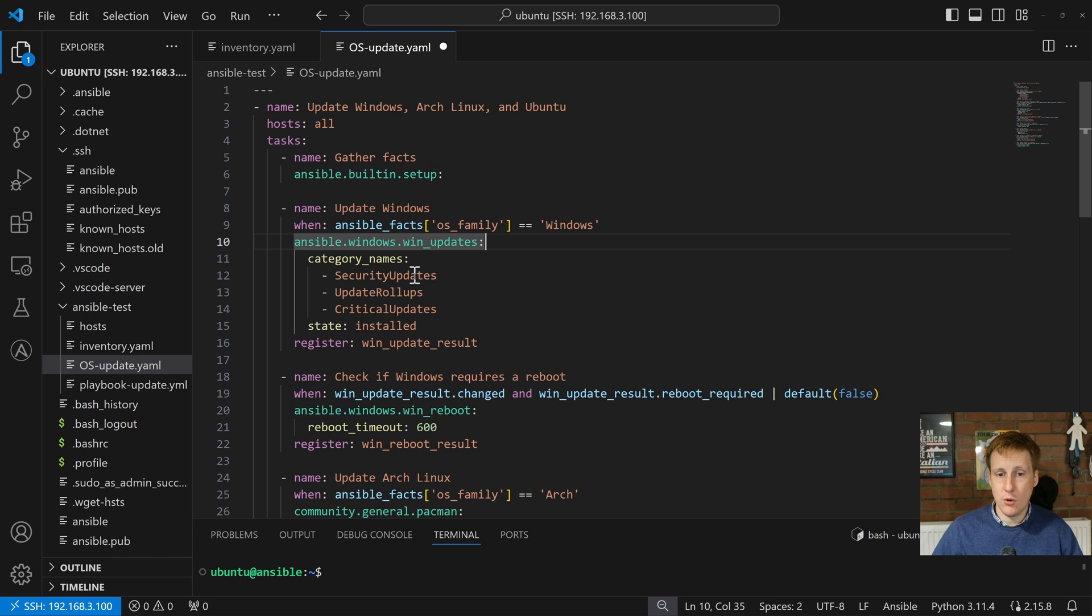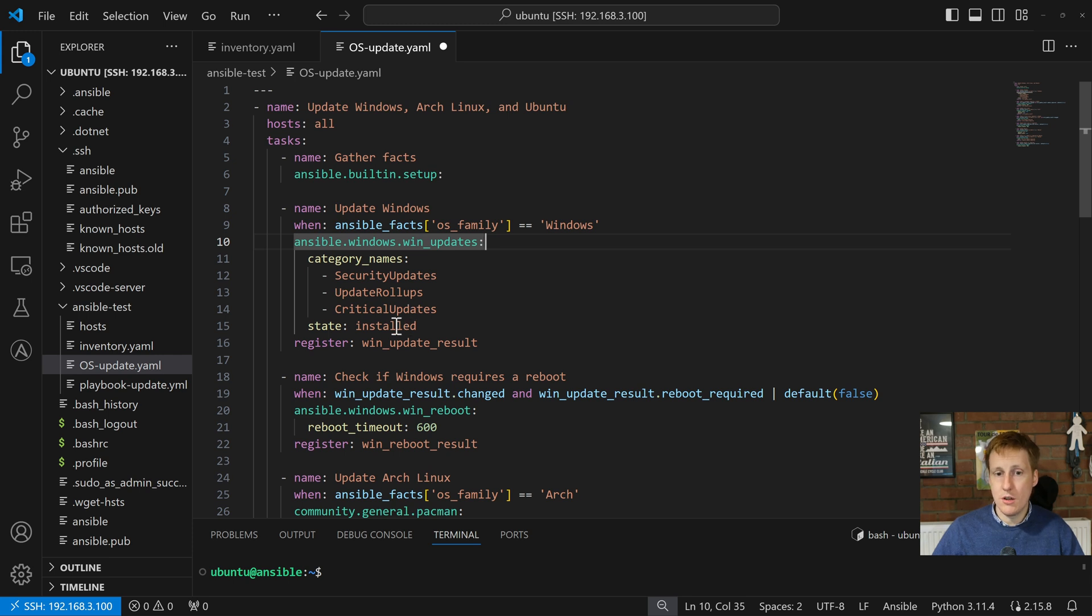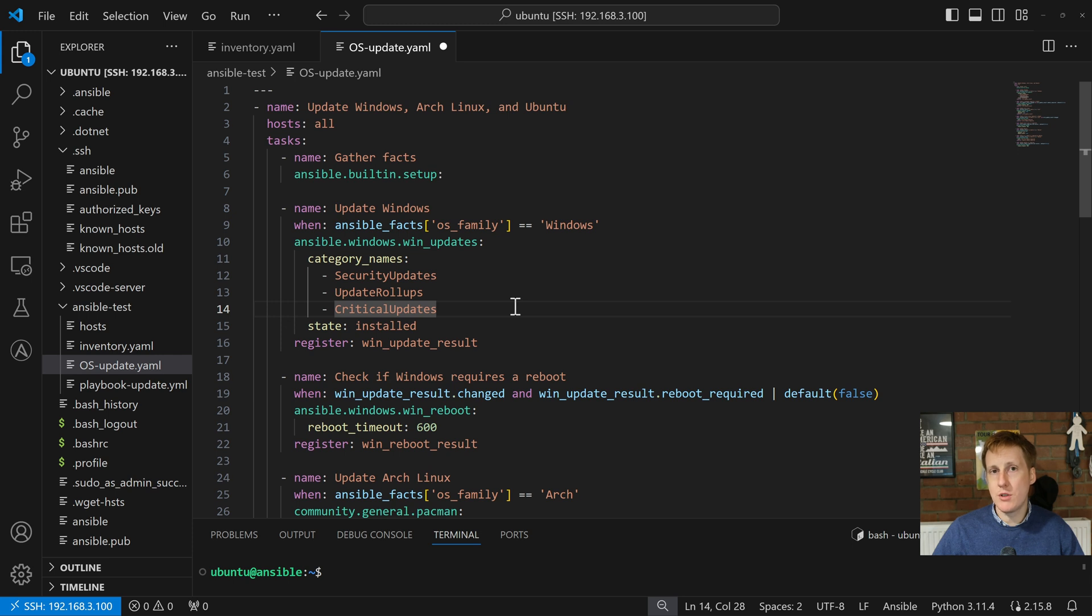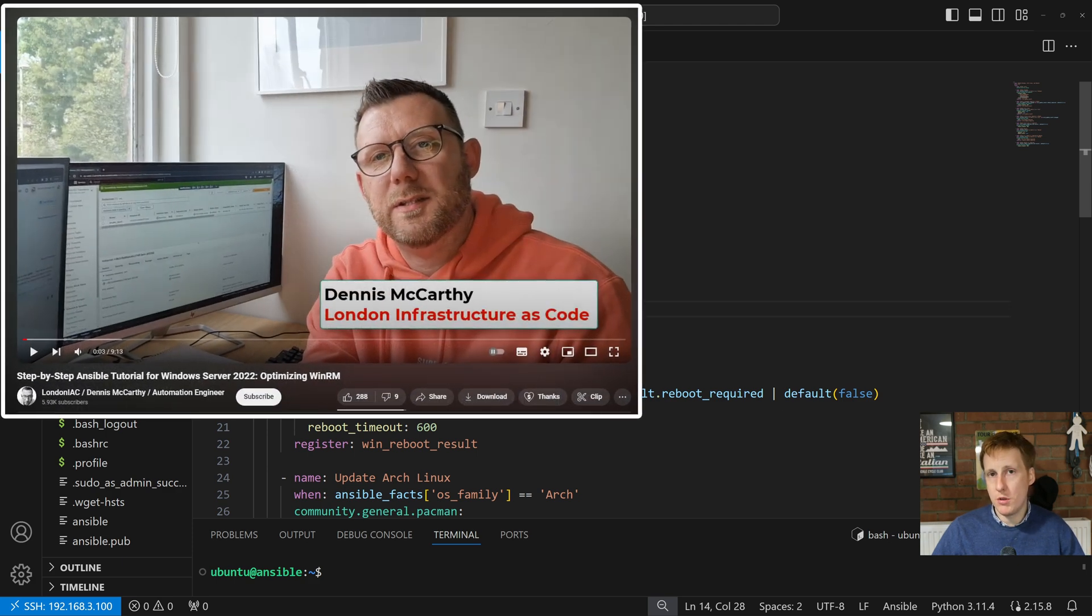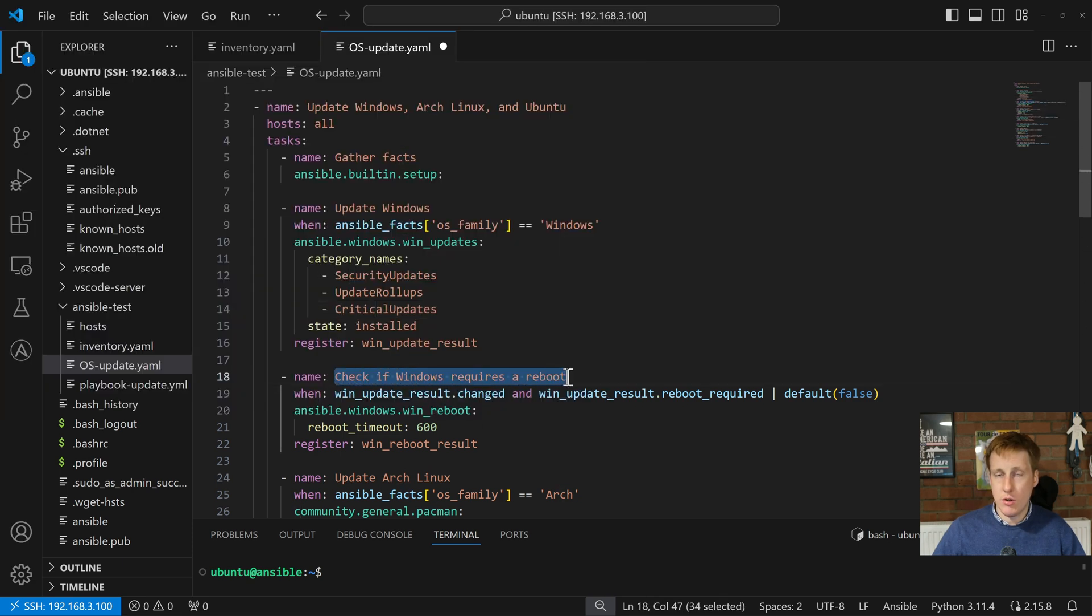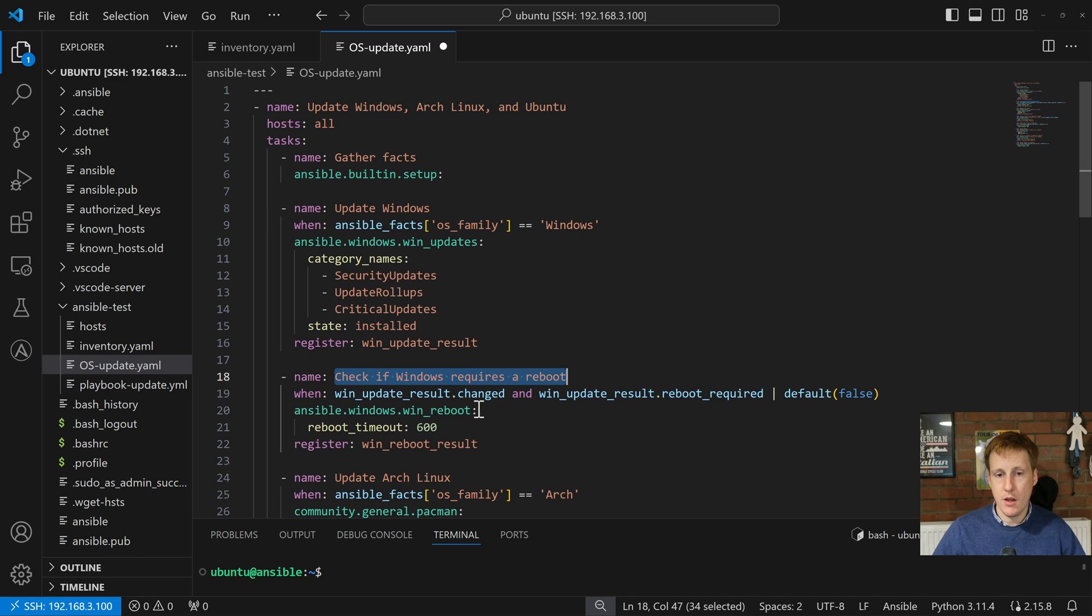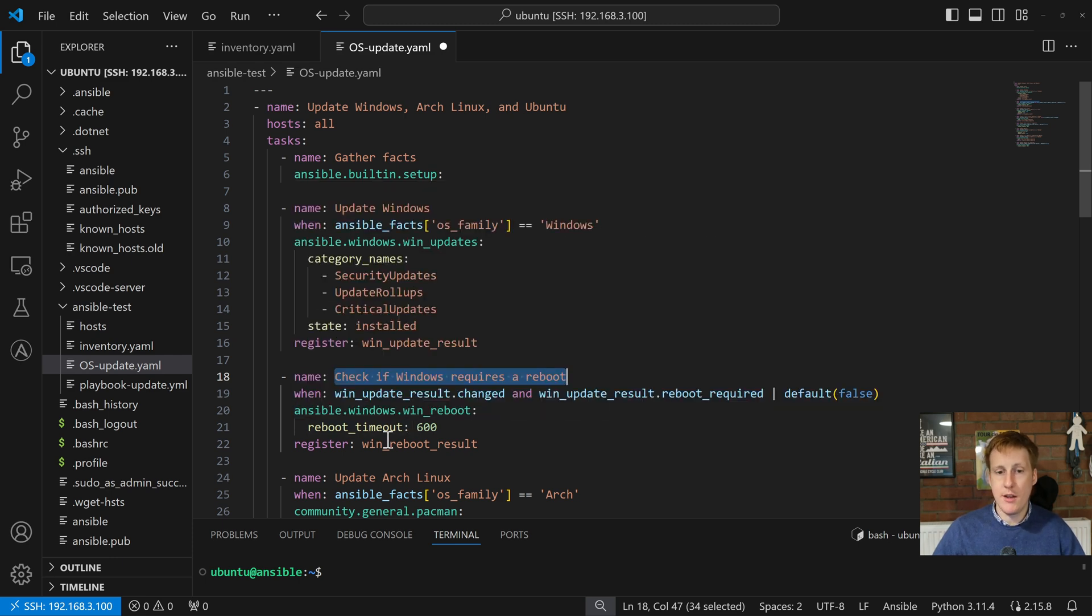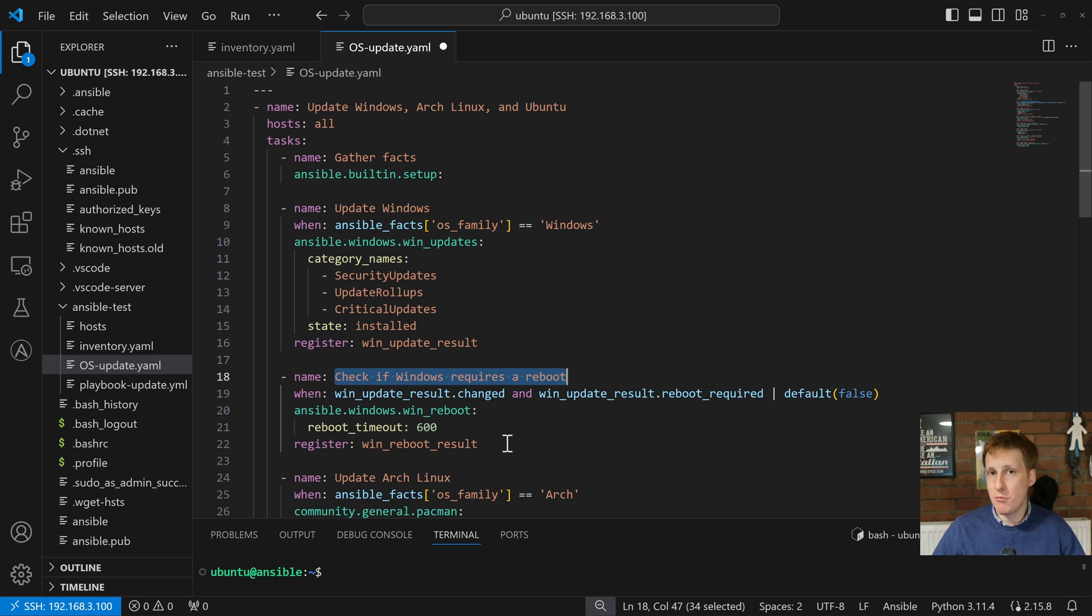Then it's going to do the updates for security, rolling updates and critical updates. It's then going to set the state to be installed and then it will set the register to a win update result which we're going to query in the next step. Now I'm not going to go through details of how to set up Windows to do this. You need to use the Windows Remote Manager but I will link a video now that will describe that for you. Next if we have a look we can see check if Windows requires a reboot. So it's saying that when the win update result has changed and it's required it will then call the FQCN of Ansible.Windows.win_reboot. Pretty self-explanatory. It'll wait five minutes and then it will register the win reboot result - did it fail or did it successfully reboot. That's that. Pretty cool.